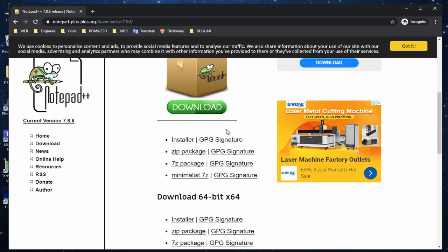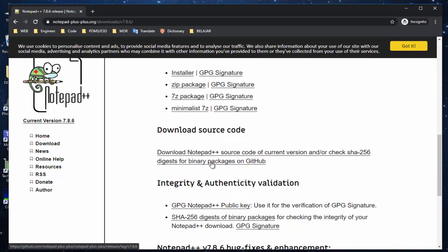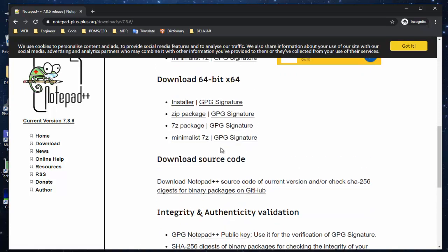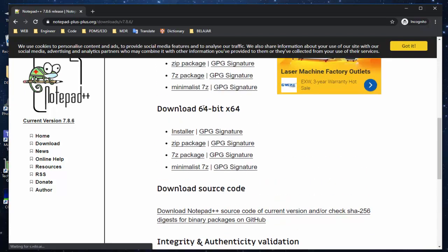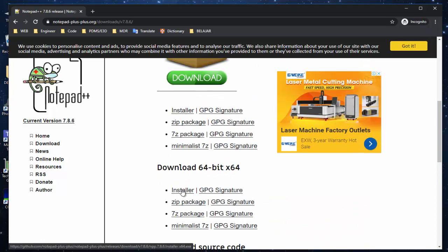This is the set of Notepad++. You can choose either the 32-bit or 64-bit, it depends on your machine. You can grab the installer or just a zip or whatever you want, doesn't matter. For mine I use the installer here, I download this one.